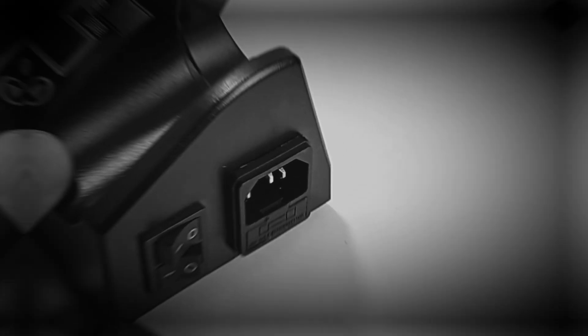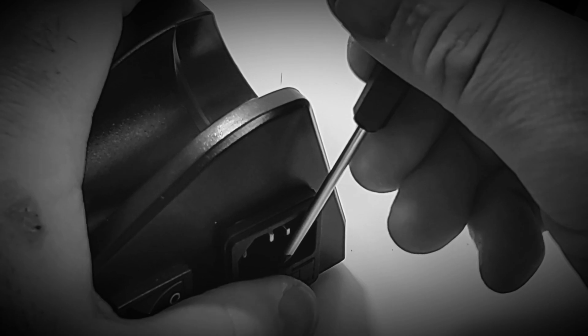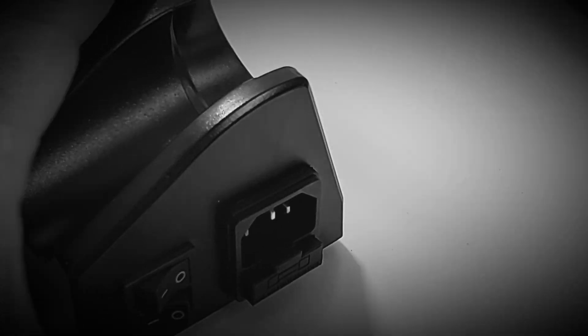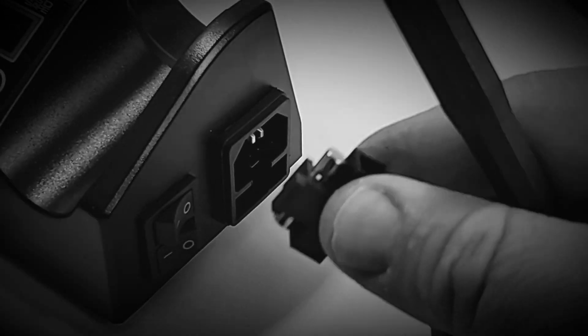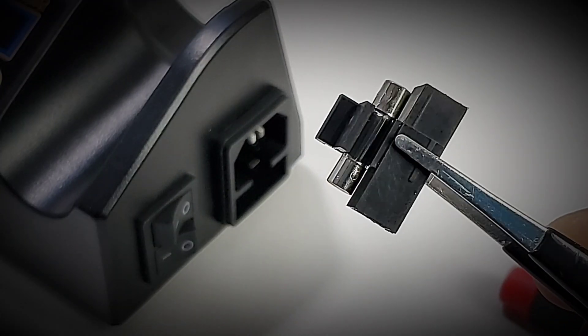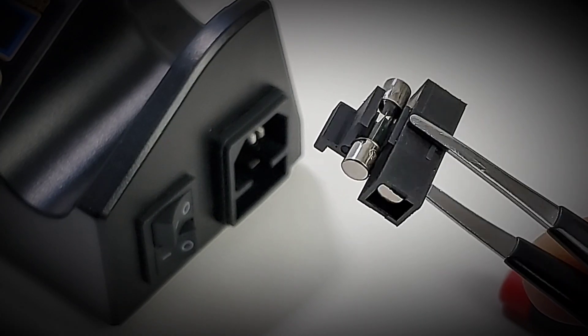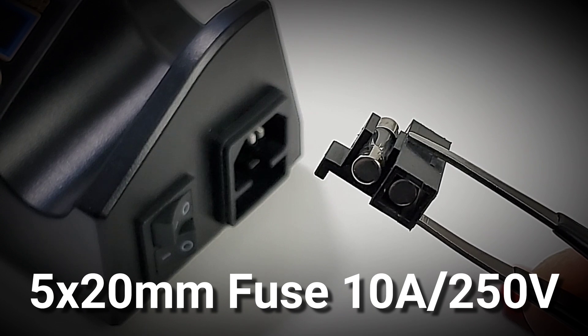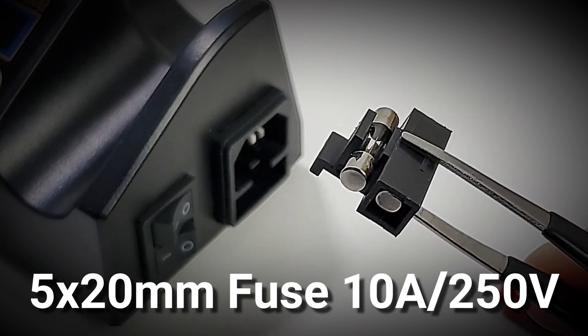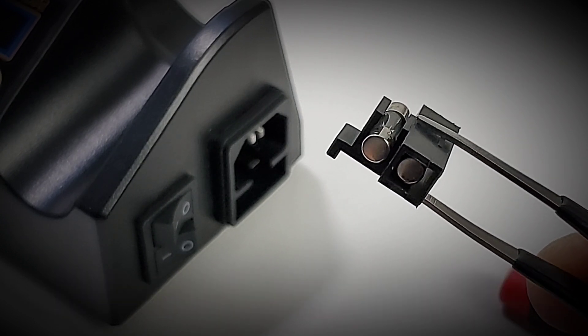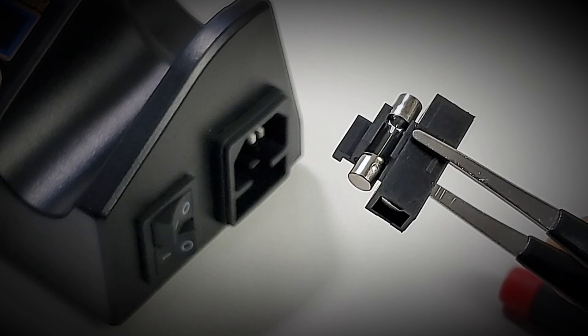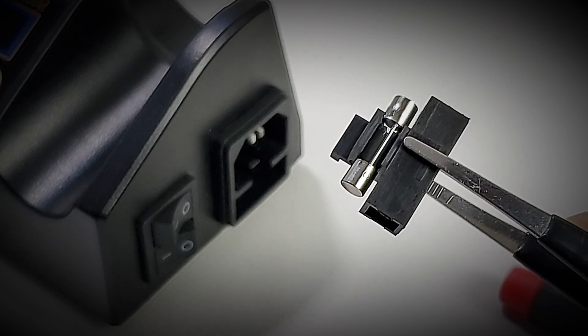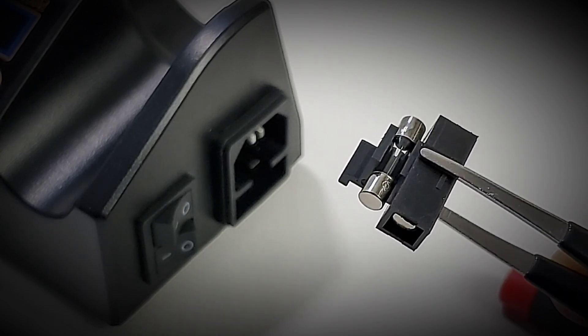You need a little screwdriver just to get in the little groove. Just give a pull and the fuse assembly comes out like so. So the good folks at JCD gave us not one but two fuses in the unit. One is in storage as you can see in the little assembly and one is actually being utilized when you insert it. So very nice.